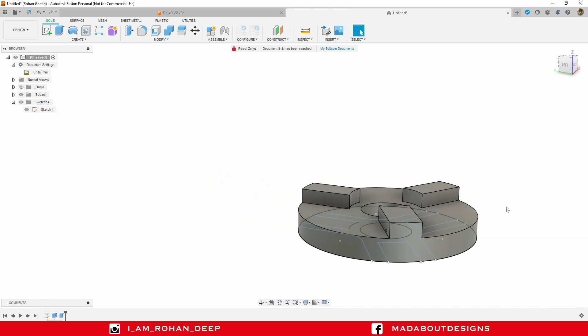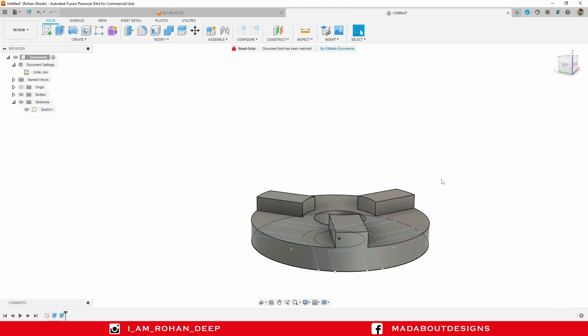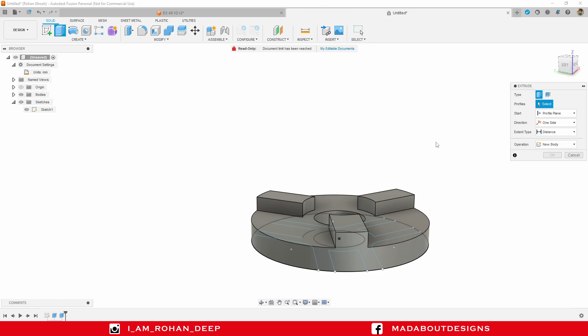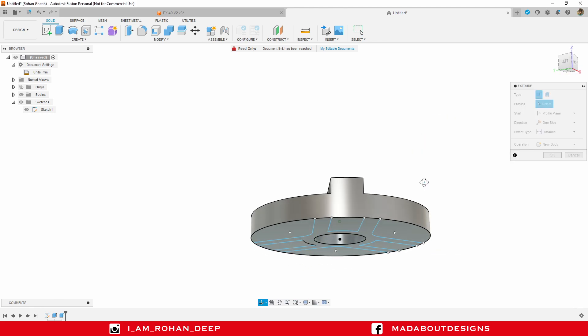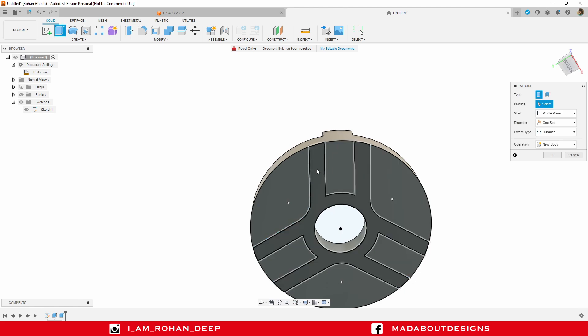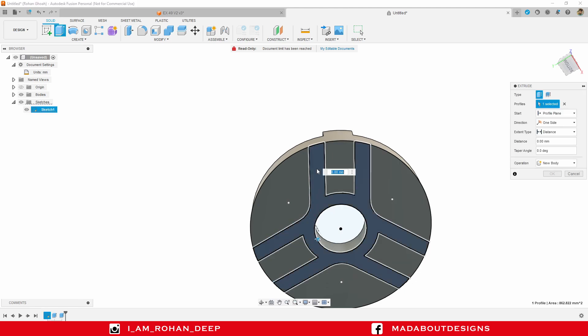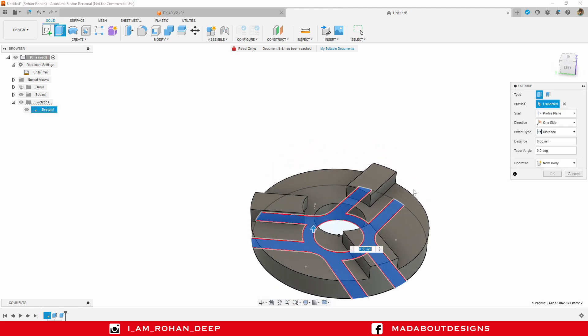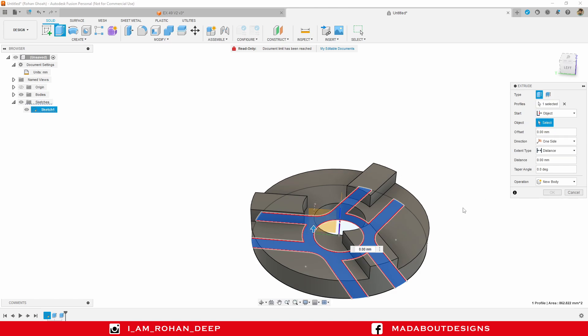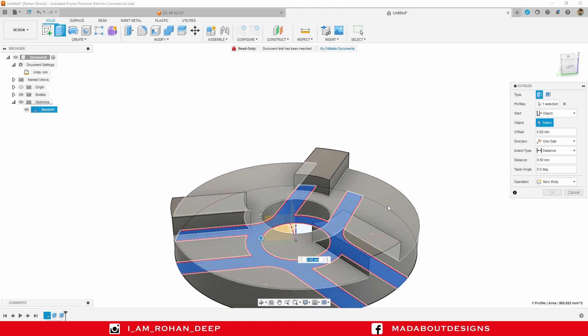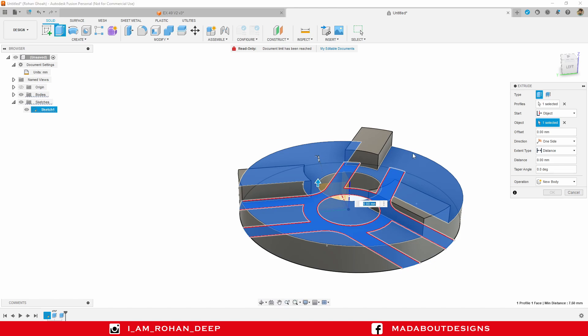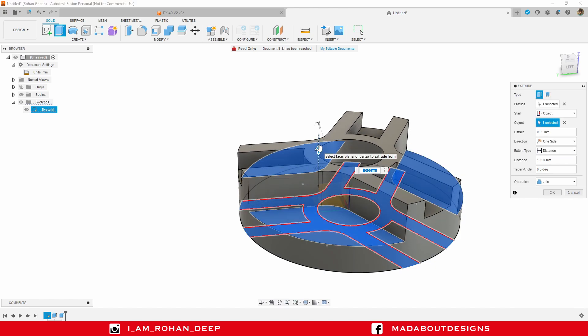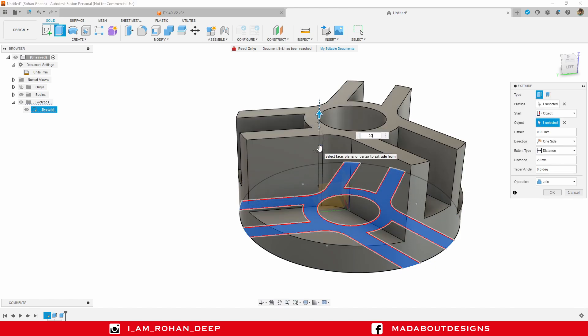I am going to repeat the same process. So, right click and repeat extrude. Select this sketch. Start plane object, click on the top surface, and extrude it up to 20 mm.